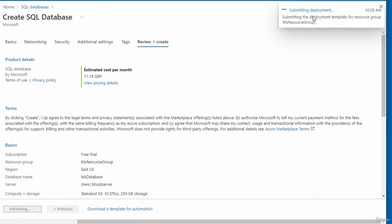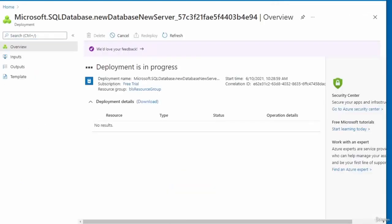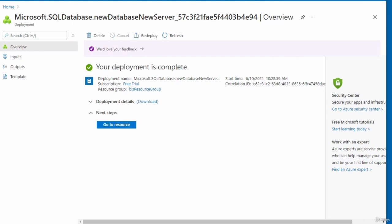It gives you an estimated cost per month for using this service in the cloud, with an option to view pricing details. I'm on the free trial, so there should not be any cost — Microsoft will prompt you for an upgrade before charging you. I'm going to click Create. You can see it's initializing the deployment. The deployment is in progress, and once the database has been created you should get a message saying the deployment was successful. It tells you your deployment is complete. In this video, I created an SQL database in Microsoft Azure.